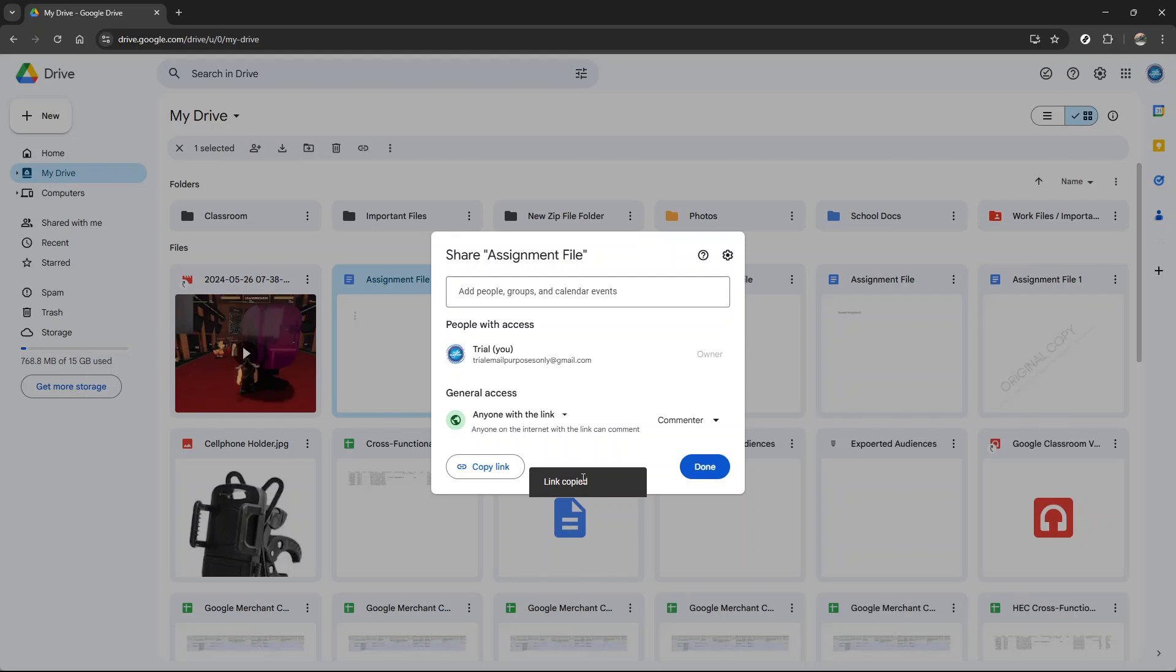Once you've shared the link, anyone who receives it can open the file or folder without needing to sign in or request access. This method is a fast and efficient way to share your Google Drive items, ensuring a seamless experience for both you and the recipients.